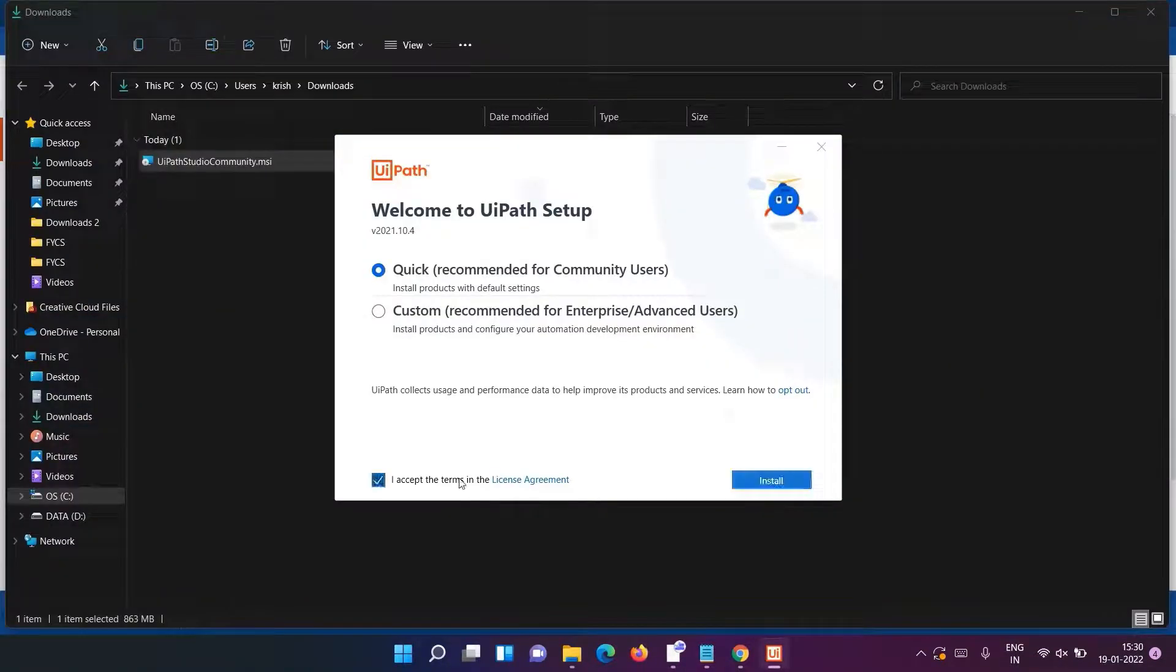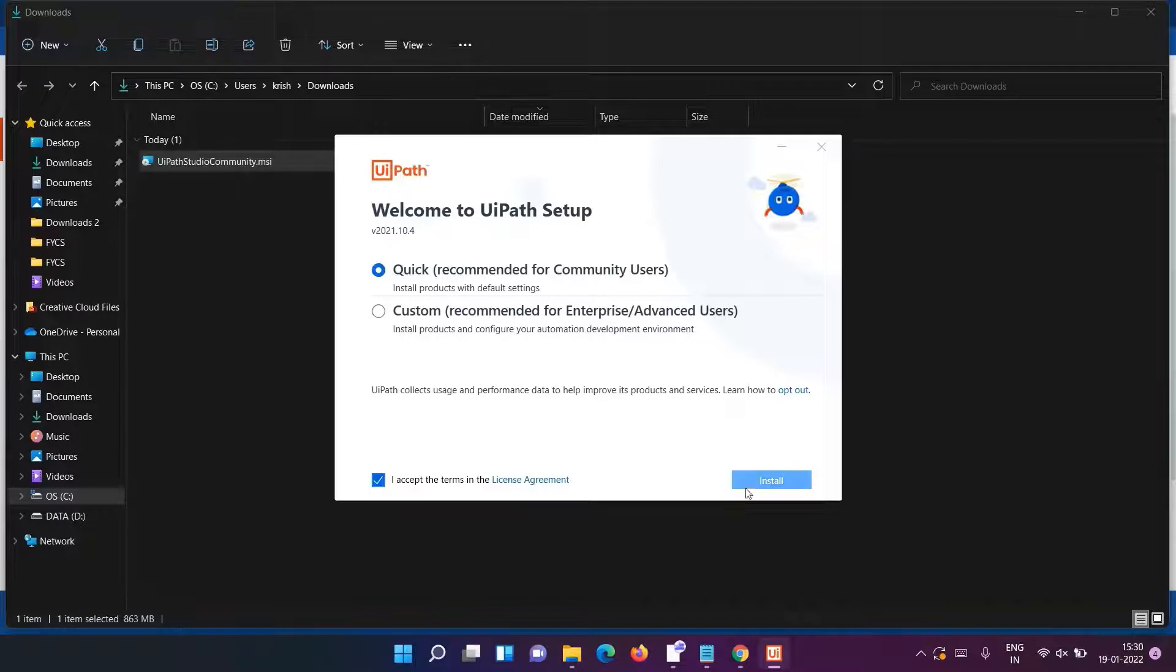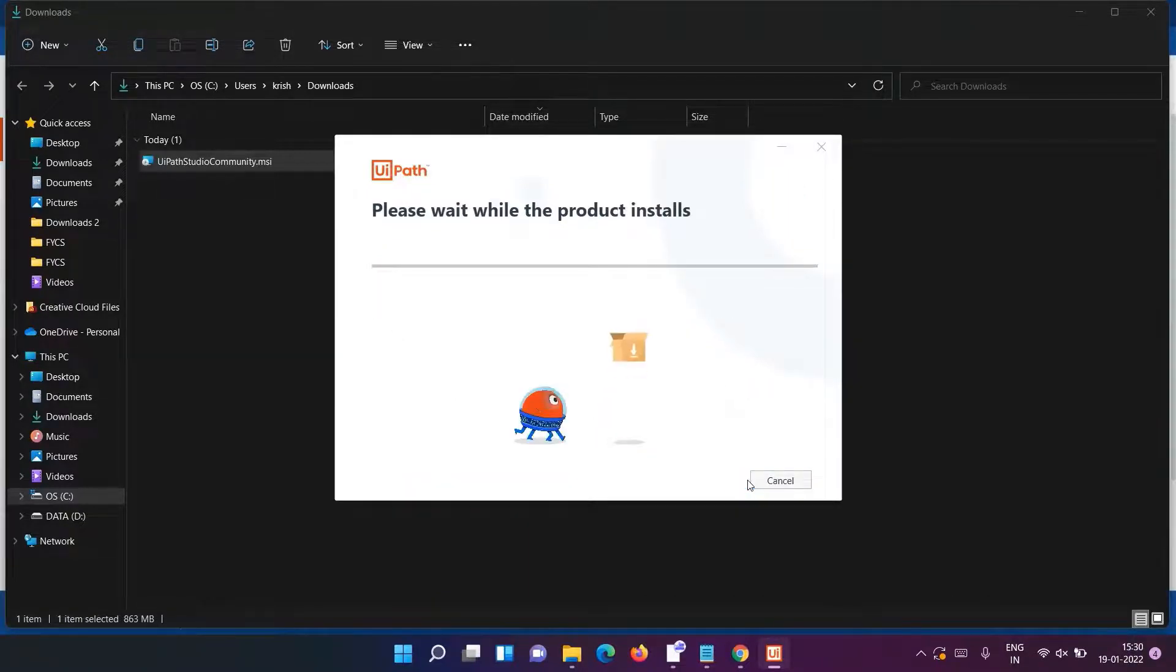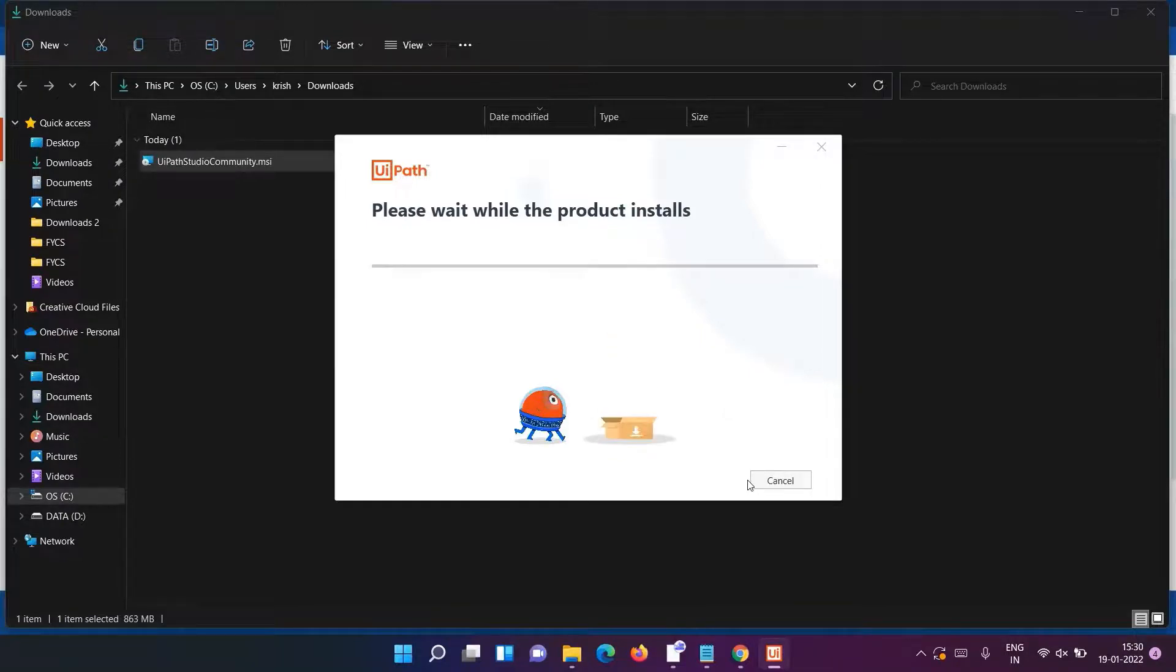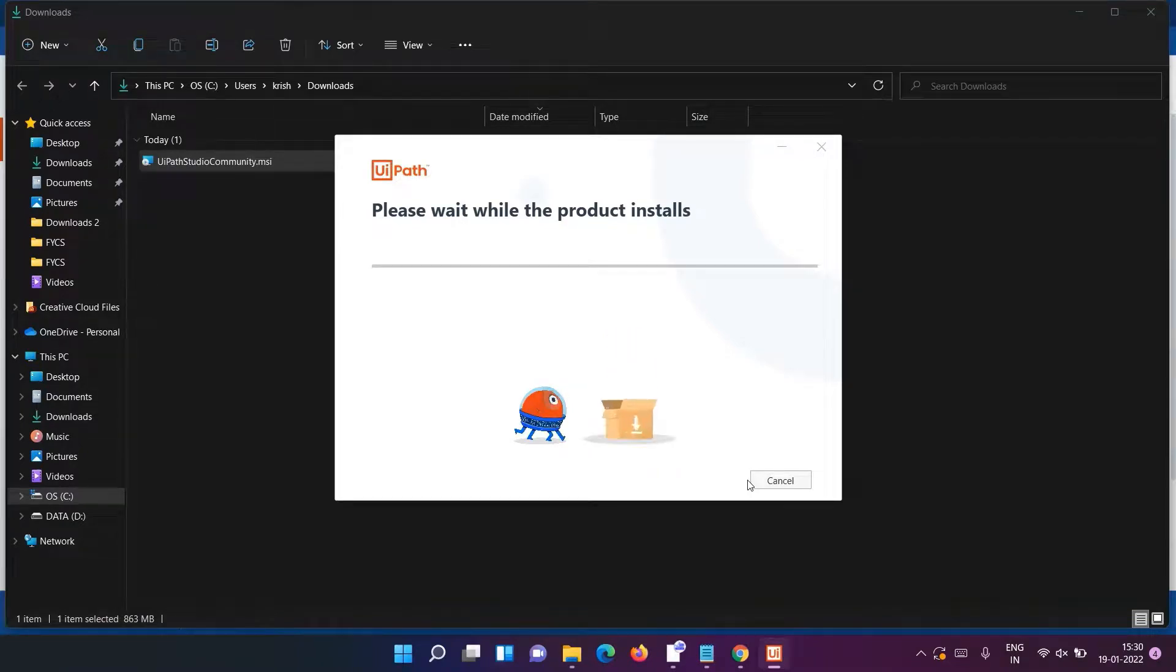We'll go with the Community Edition - that is the free one which is used for learning purposes. We'll go with the quick version here, so click on Install. Now we have to sit back and relax for a while till it gets installed.